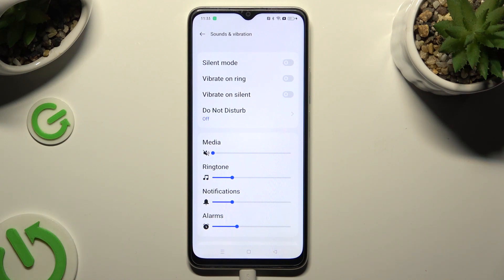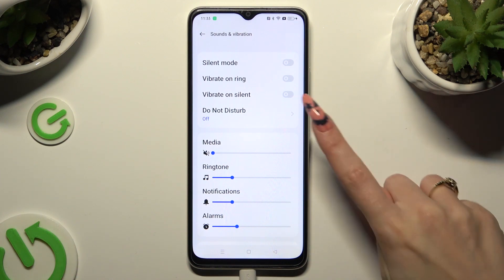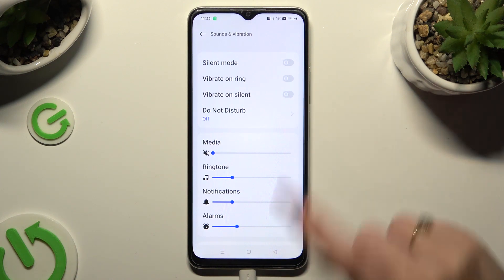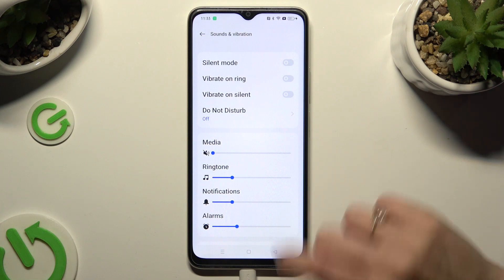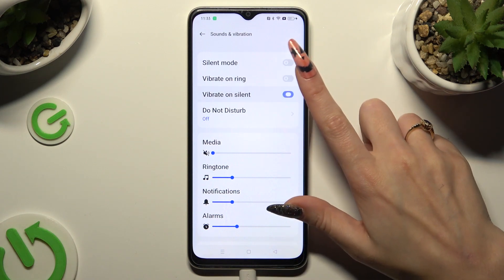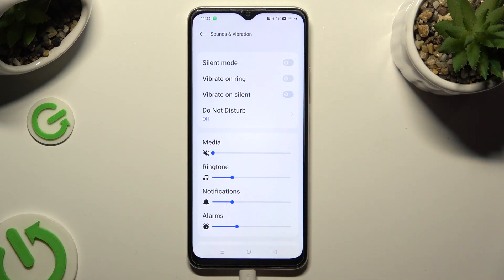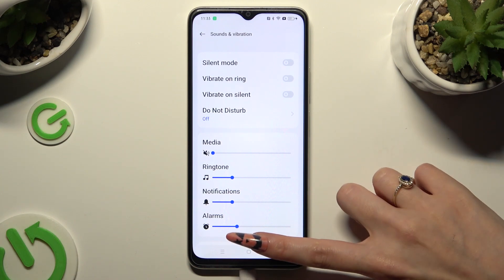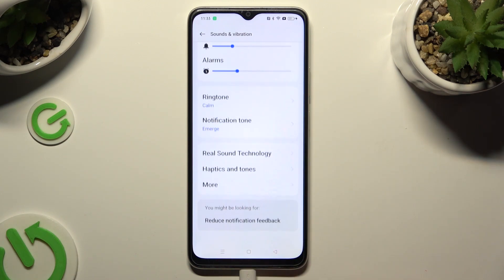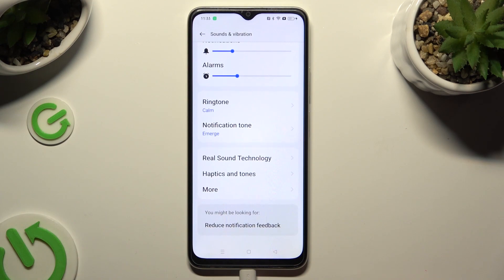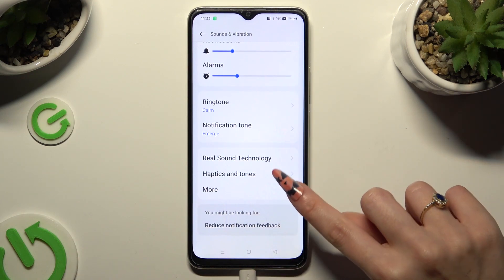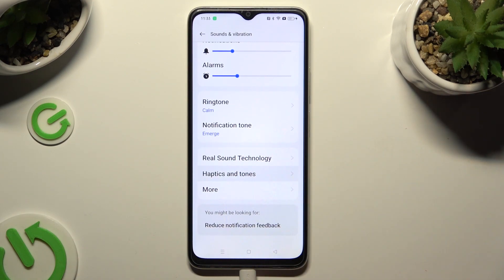You can also tap on the one next to Vibrate on Silent to switch on or off vibrations when your device is muted. When you're done, scroll all the way down and click on Haptics and Tones.